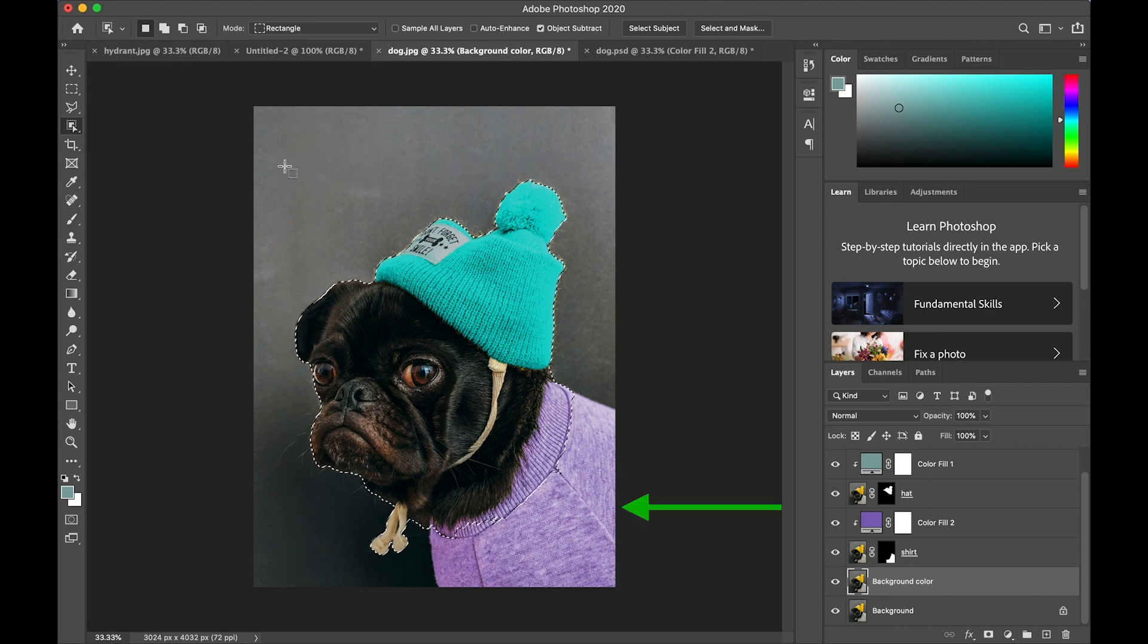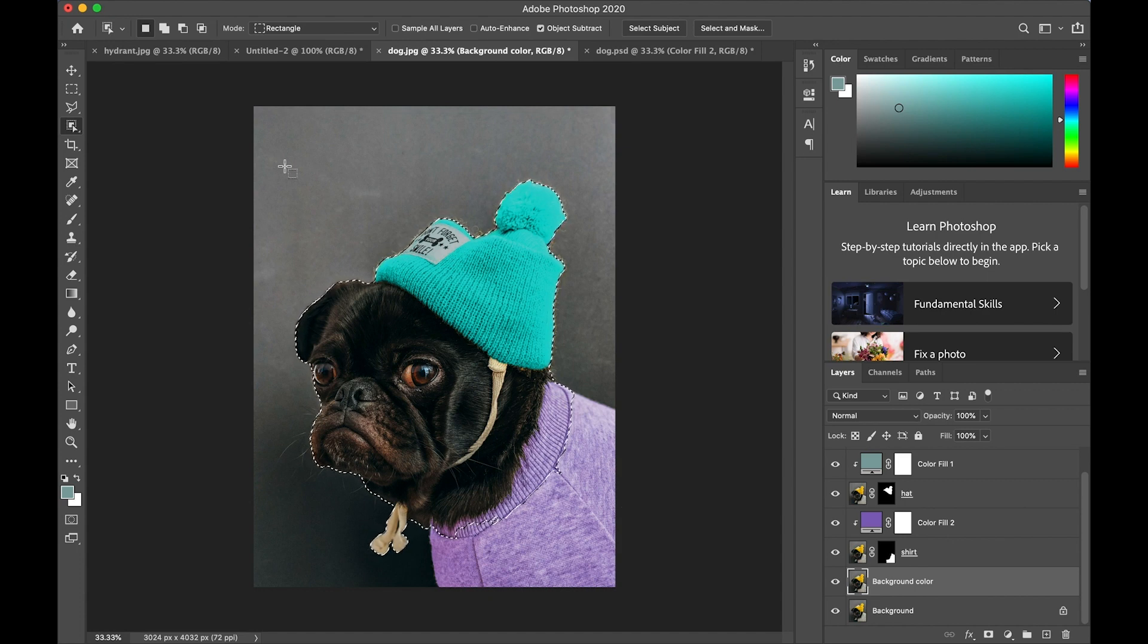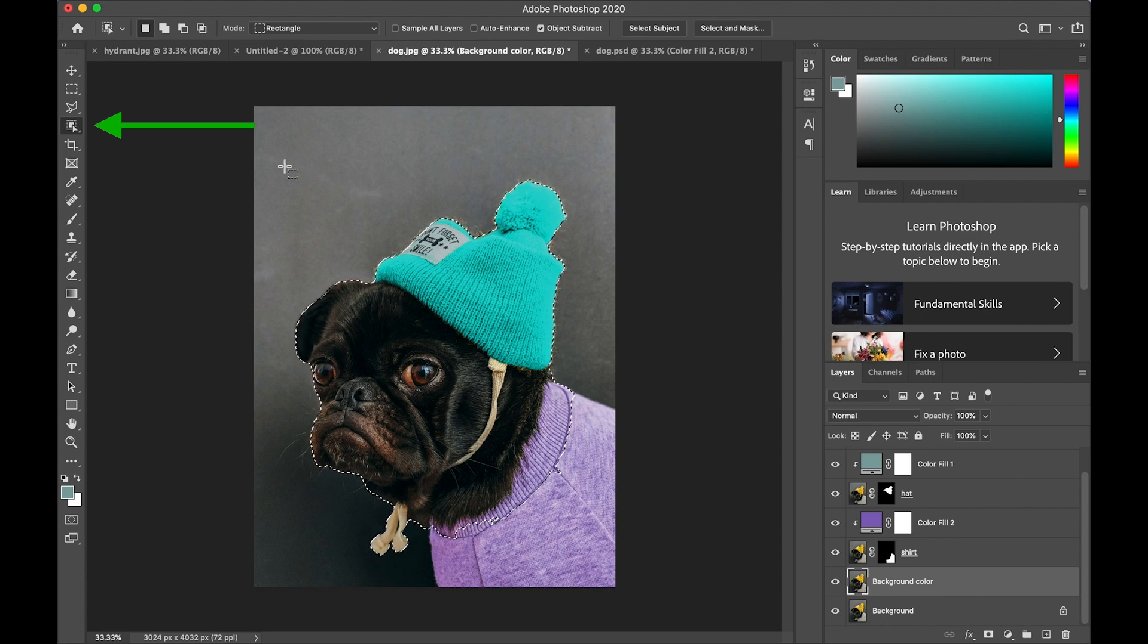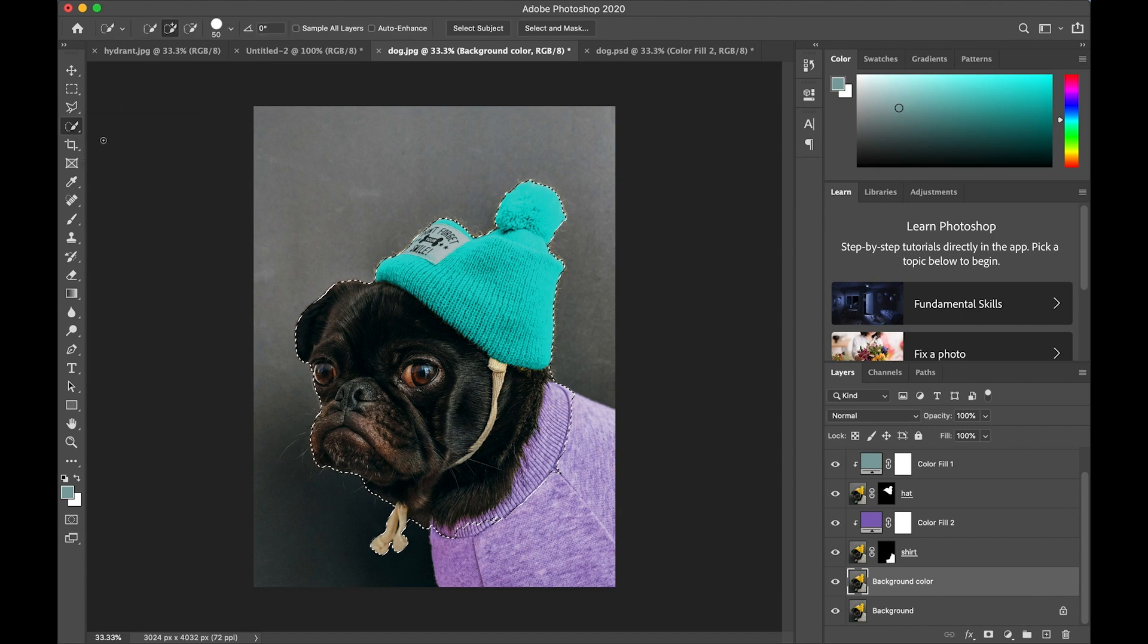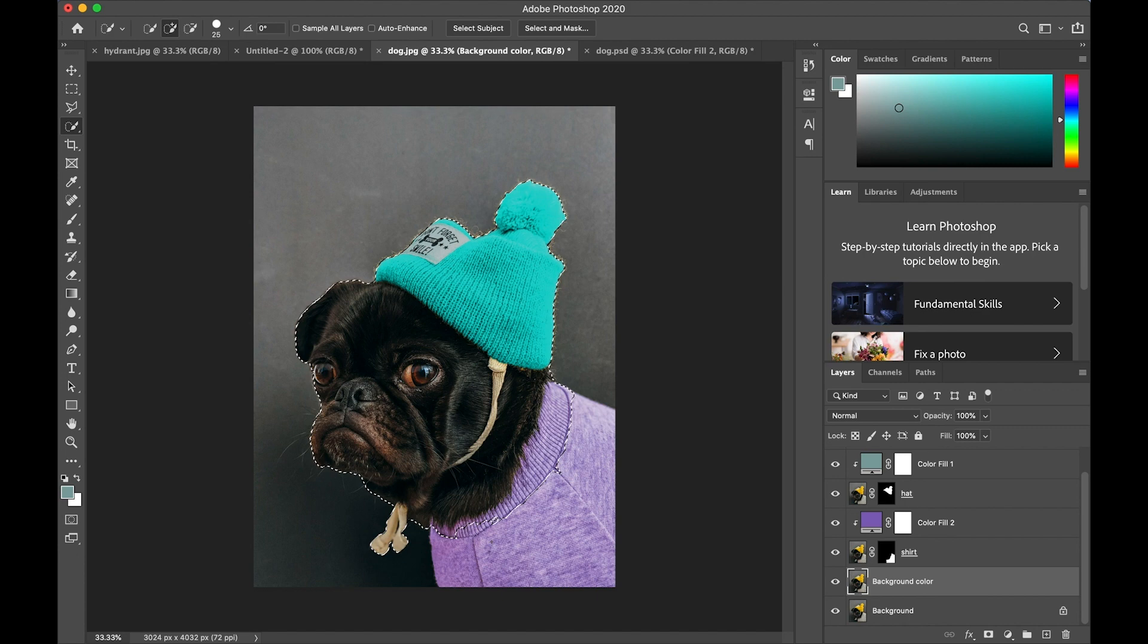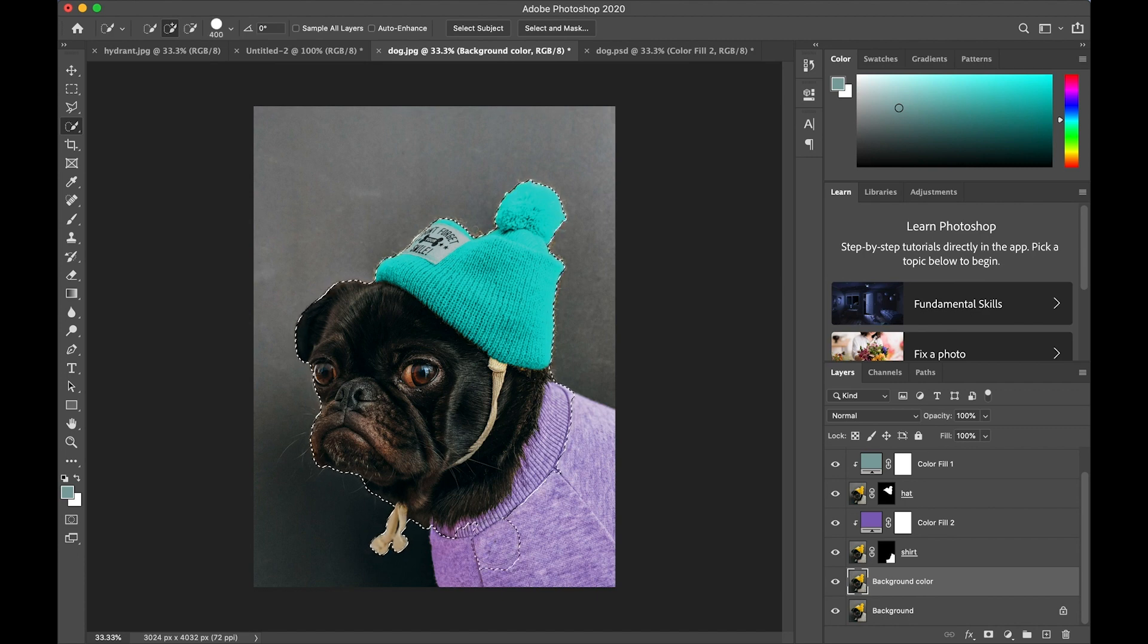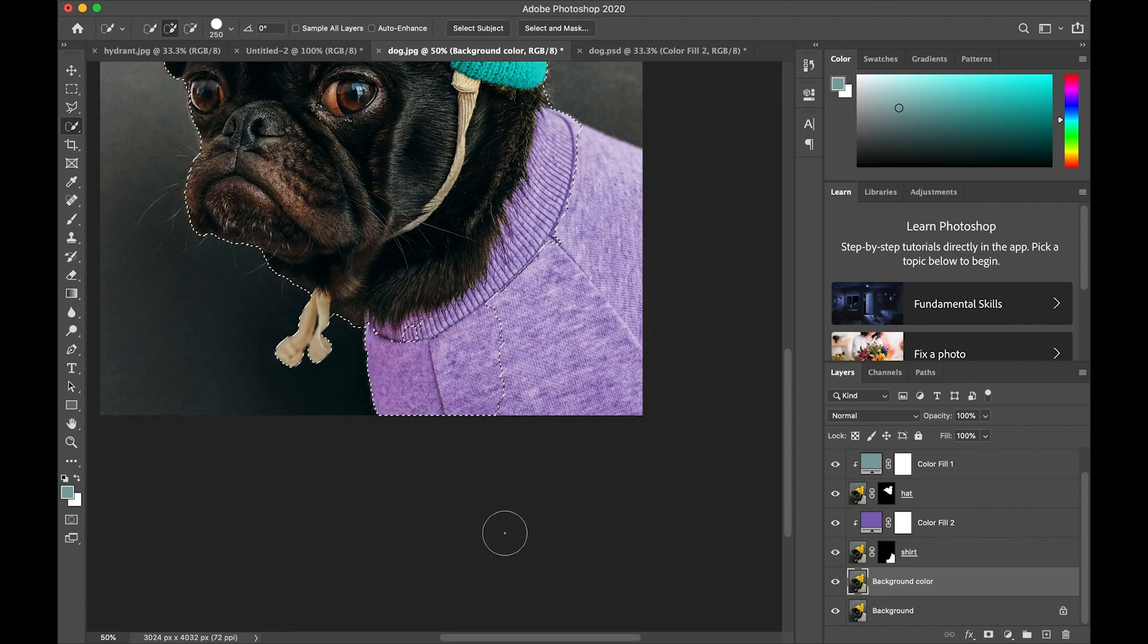Notice I didn't manage to select the whole shirt, so I'm going to switch to my quick selection tool by two-finger tapping on the tool panel, picking quick selection. I'll use my right bracket to make the selection tool bigger and then just paint it all around there to select the rest of the shirt.